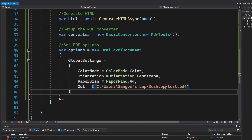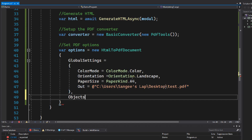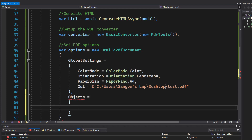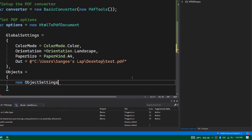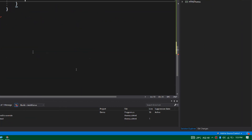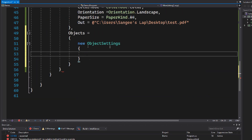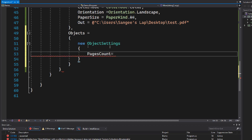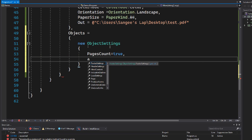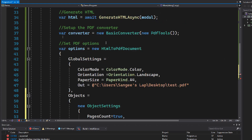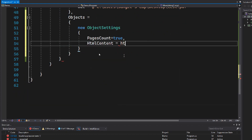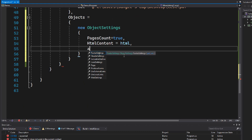Now that GlobalSettings are done, let's define the Objects section. We add a new ObjectSettings, where we define content and related options. Let's set PagesCount to true. For the HTML content, we already have our html variable, so let's assign that here. This uses a web rendering engine, so we also need to configure WebSettings.